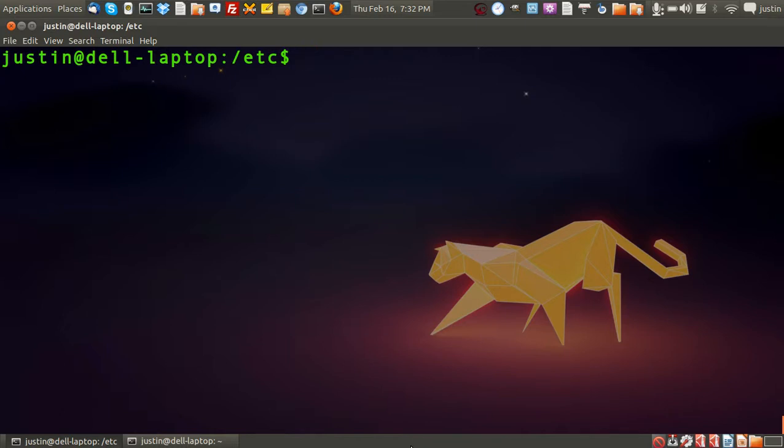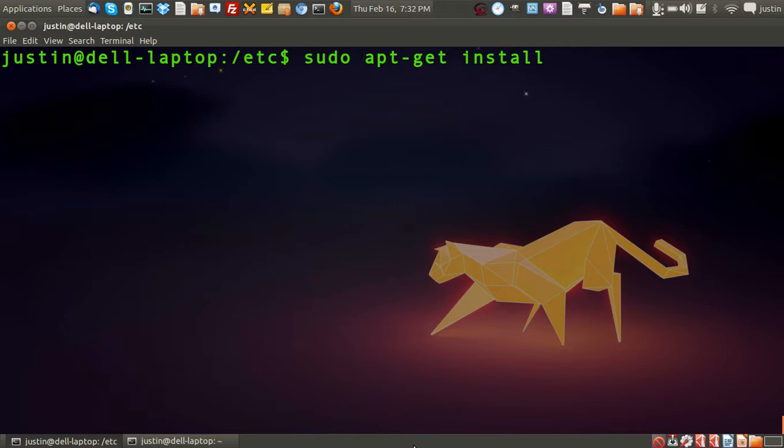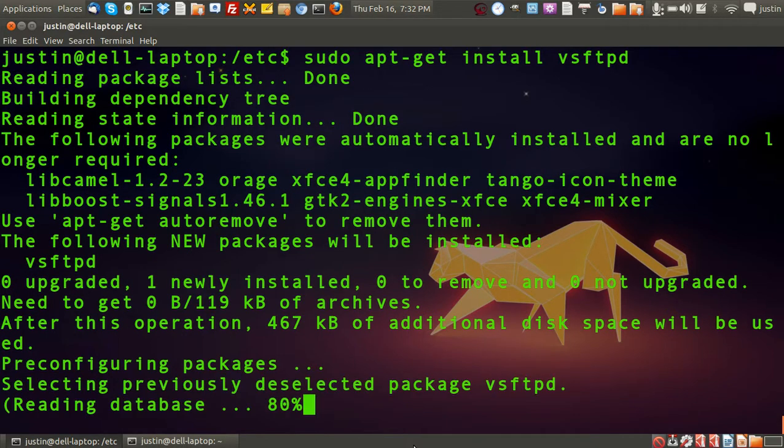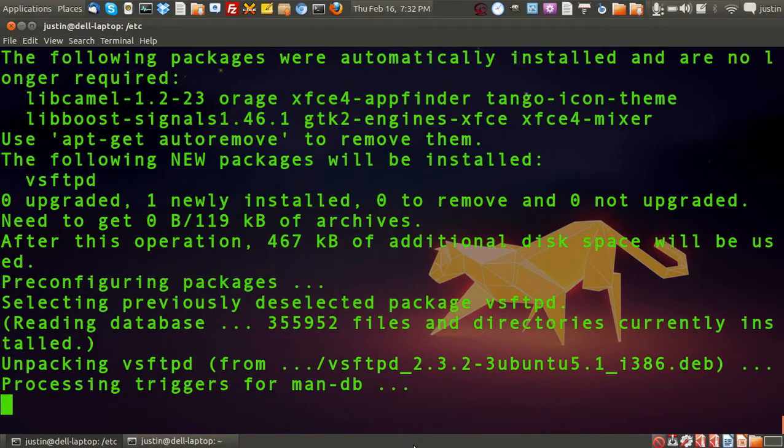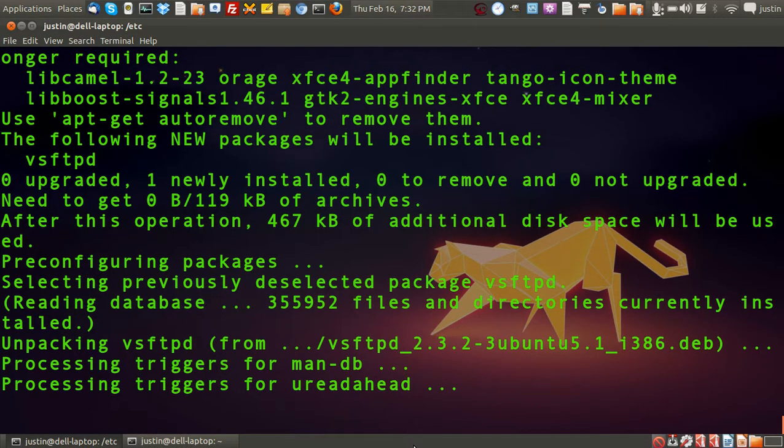Now first what you have to do is go into a terminal and type in sudo apt-get install vsftpd, which stands for Very Secure File Transfer Protocol Daemon. Press Enter and let that install for a moment.